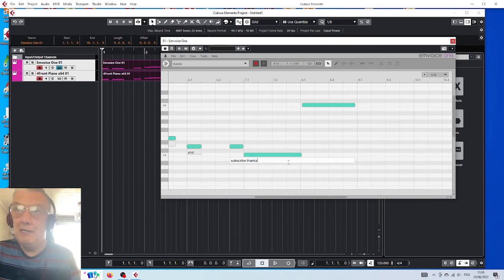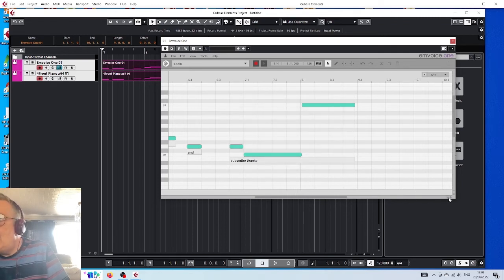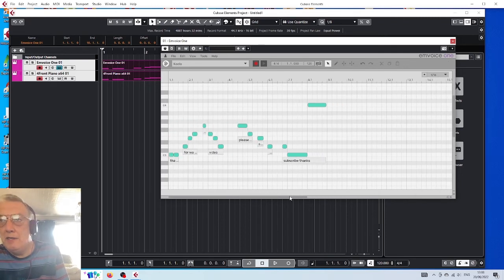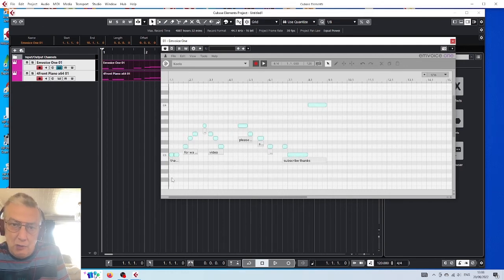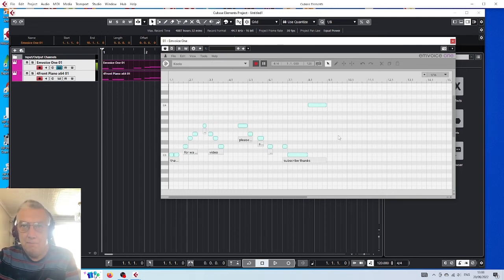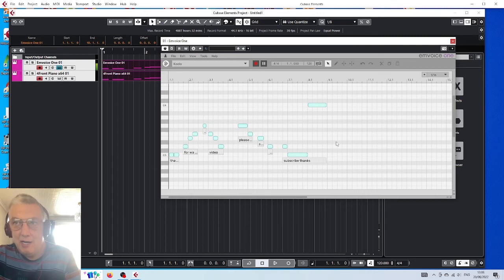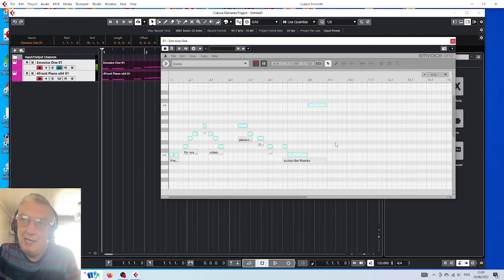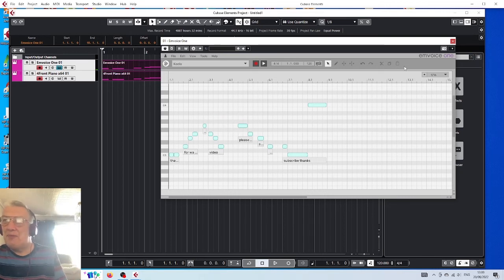Here's another trick — zoom in like so. Highlight all the notes and click on the play button. Wow, what a voice! Right, let's do something really cool now.